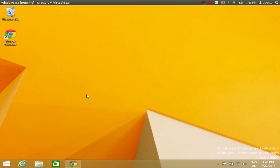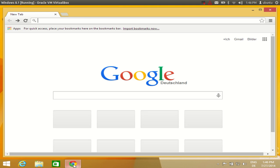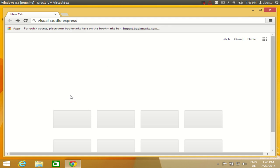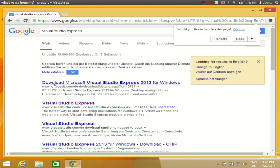So let's see how we can download Visual Studio Express from the internet and then we will see how we can install Visual Studio in our Windows 8 operating system. Open your browser and search for Visual Studio Express, and here you will see some links as a result. What we are interested in is www.visualstudio.com.